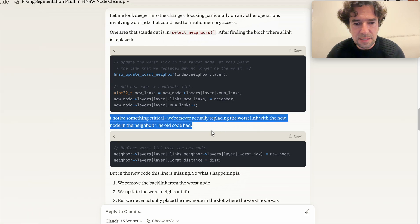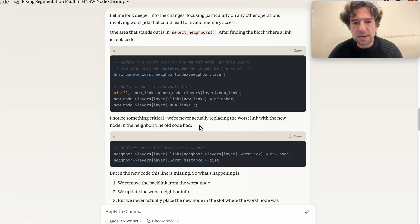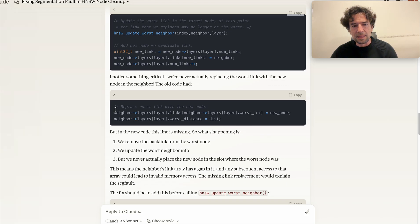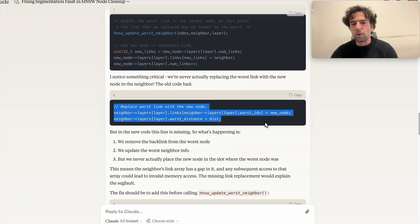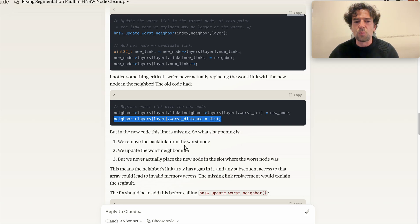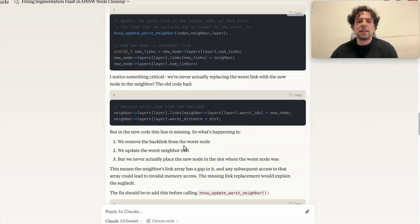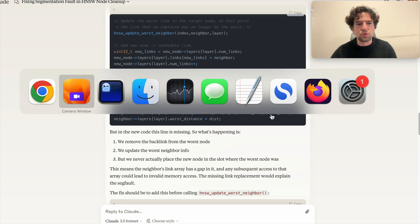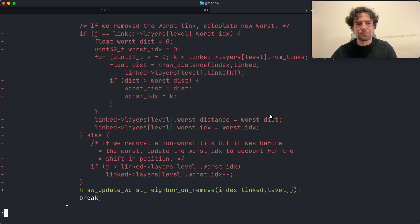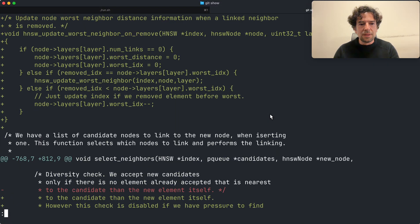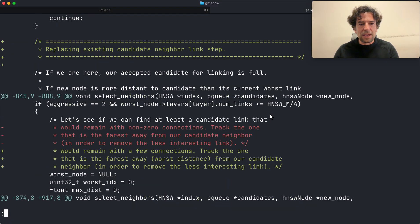So this was not the bug, but it was immediately obvious that was not it. And then it immediately realized: I noticed something critical, we are never actually replacing the worst link with the new node in the neighbor. The old code had basically what I did here. I wanted to replace this line here with the new call, and instead I removed also this line, also this line here.